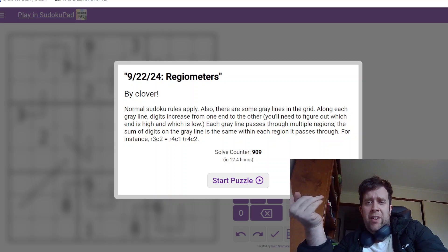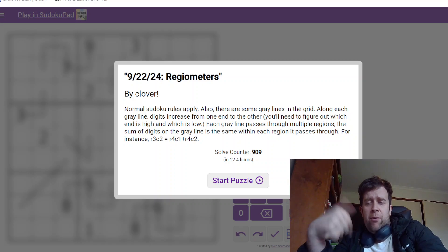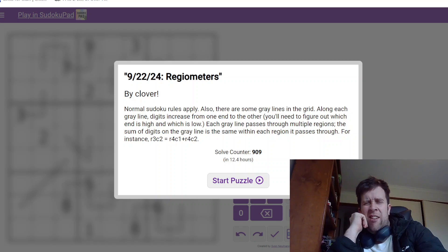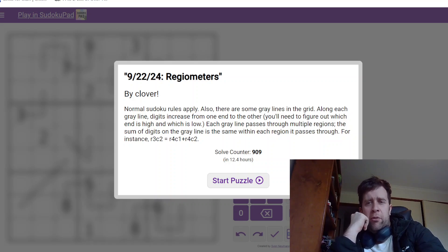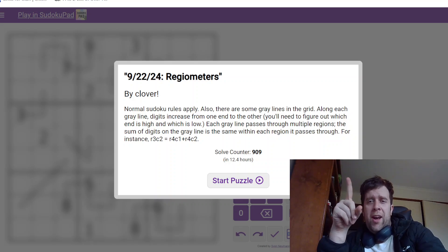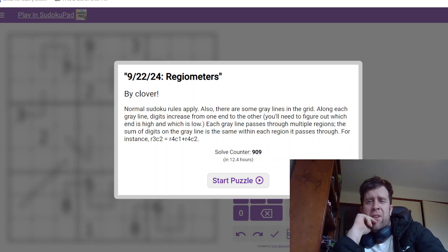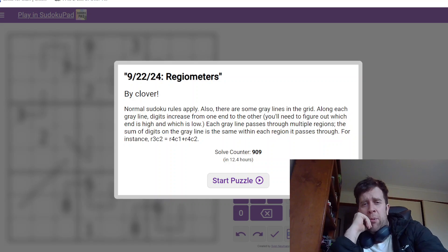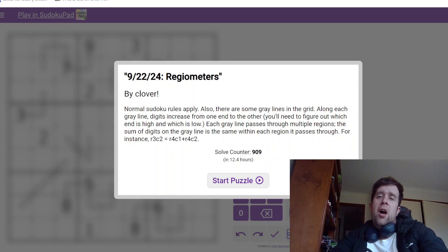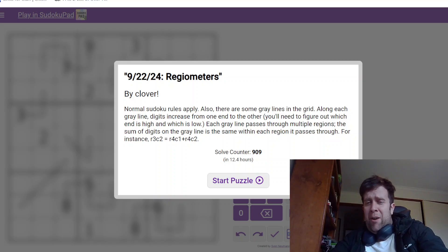You can find a link to today's puzzle in the description down below. You will also find hat times. Hat times are an indicator of how fast you're solving a puzzle. Two hats is for a very fast time, one hat is for a pretty fast time. Everyone gets a dinosaur because we love you all equally. That being said, I'm going to give this puzzle a go now.